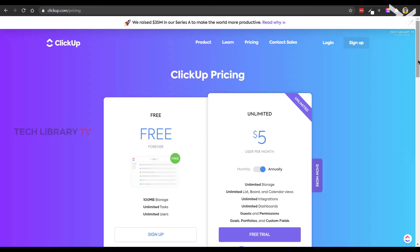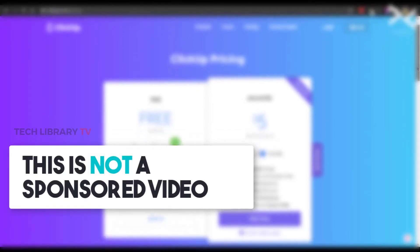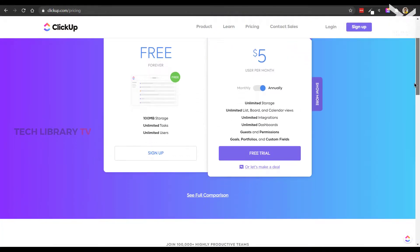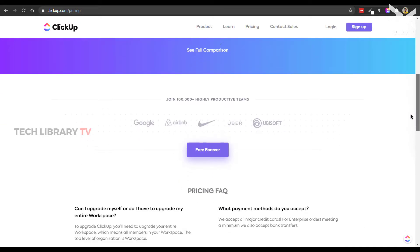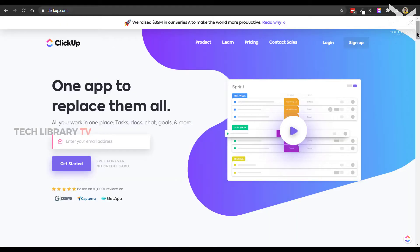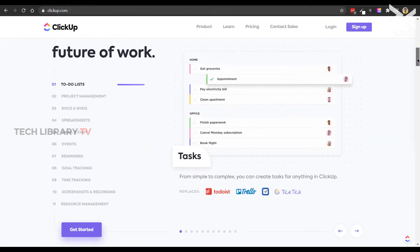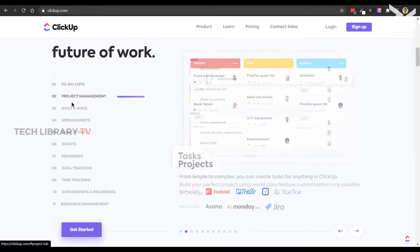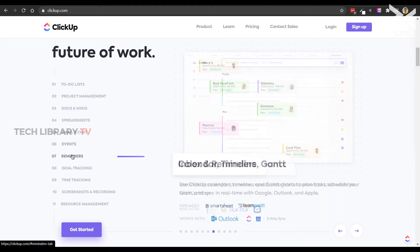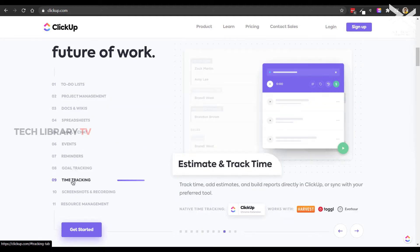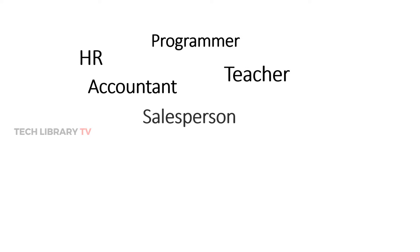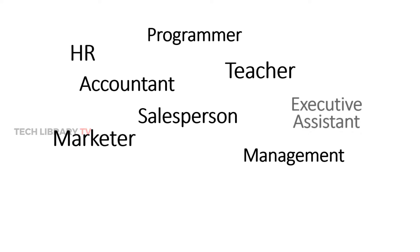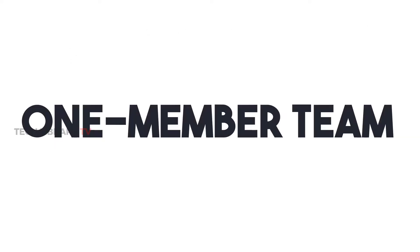So much so that I wanted to share this with you and spread the word. And no, this video is not being sponsored by ClickUp nor are they paying me to say this, but it's out of my personal experience. Because not only do they deserve this word spreading, but you deserve and need this tool to enhance the way you manage your work and tasks, no matter which profession you belong to, even if you are working as a one member team.